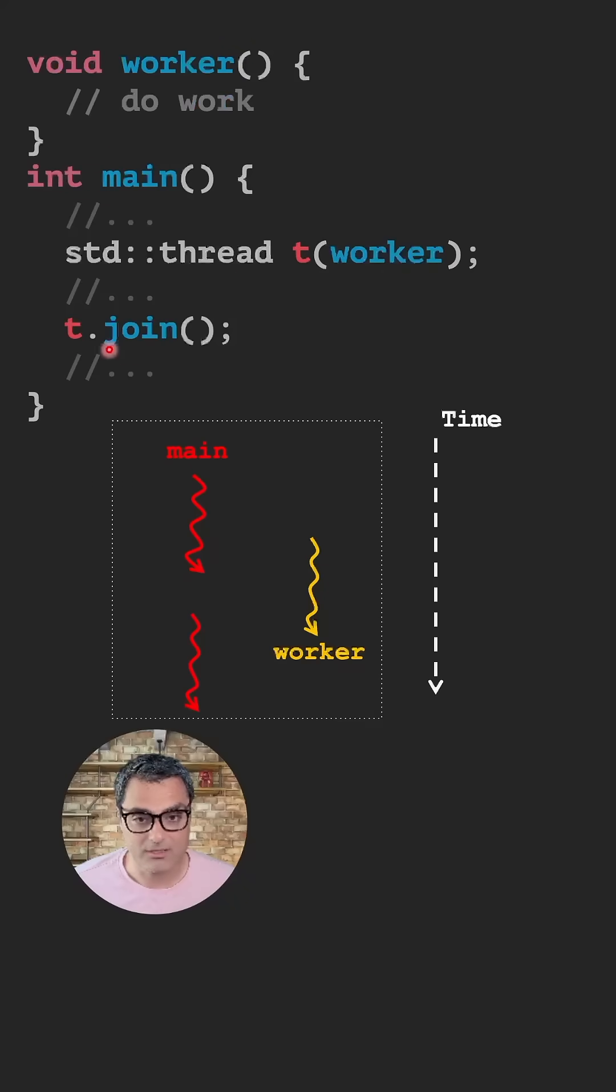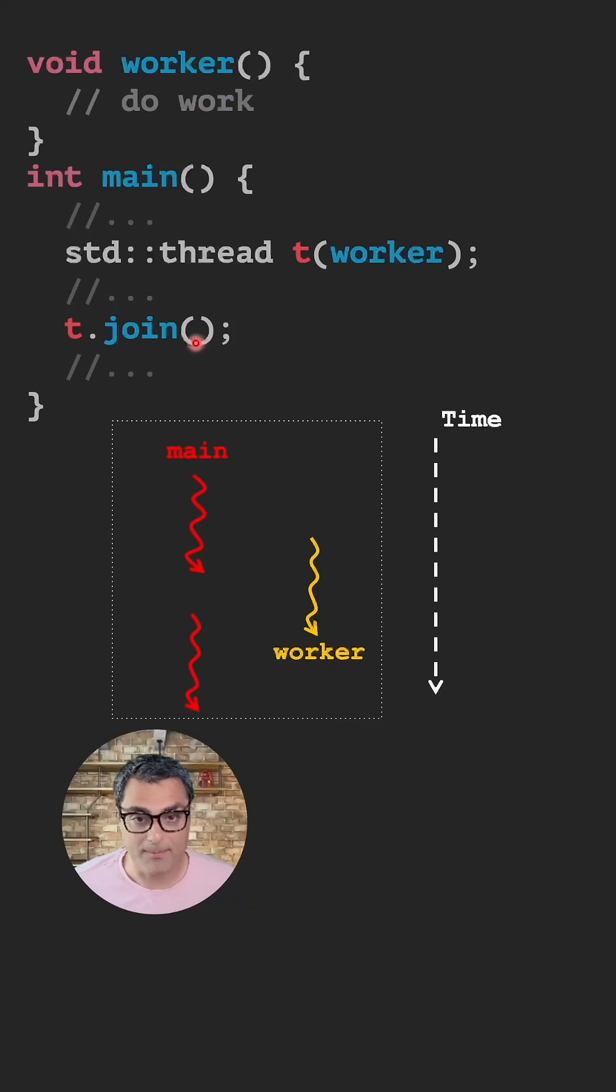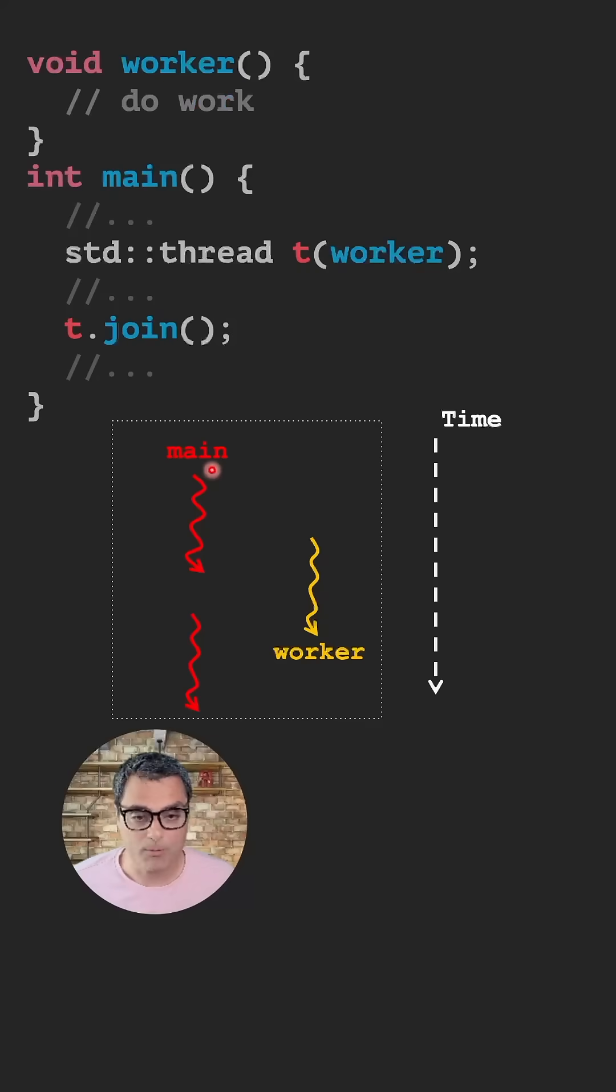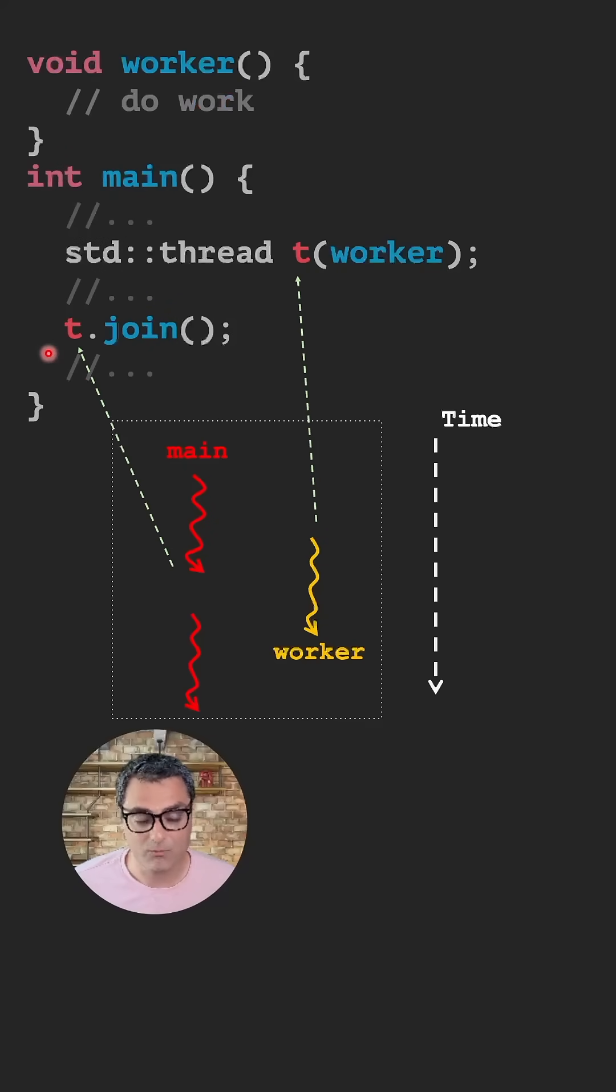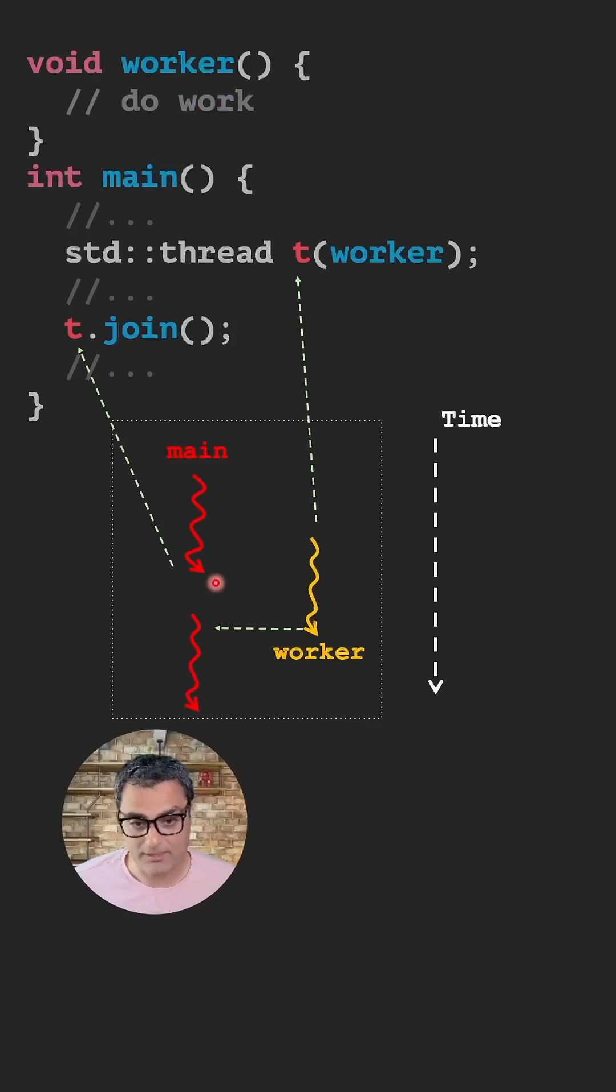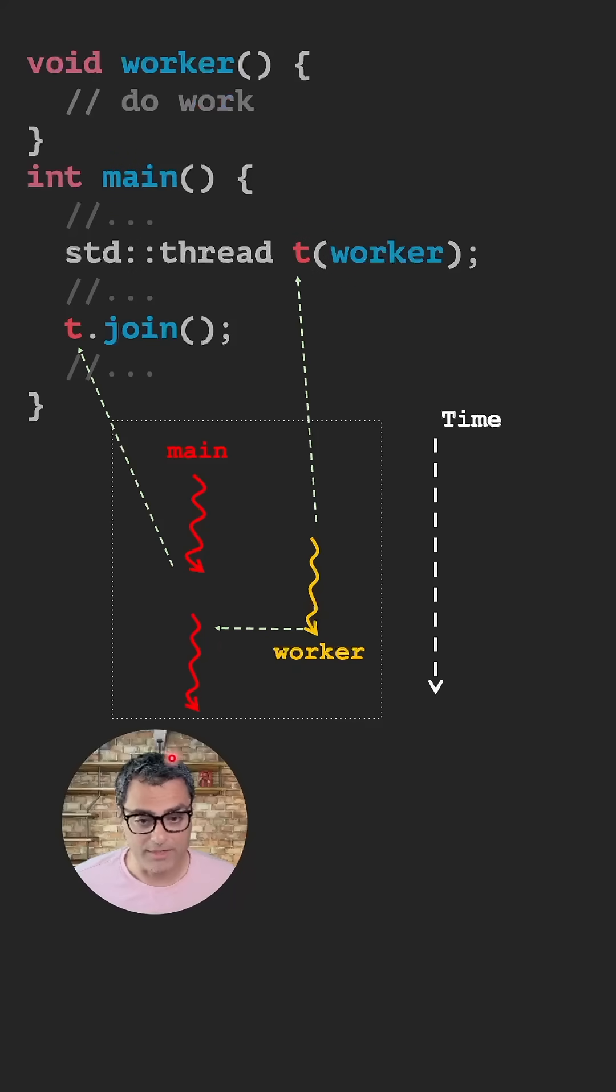After you create a thread, you call t.join, which is a blocking action and makes the main function wait for the thread to finish. So main runs, at some point it creates a thread. The thread and main run at the same time until at some point main gets blocked, waiting for this other thread to finish. Once this is finished, main can continue and move on with other things.